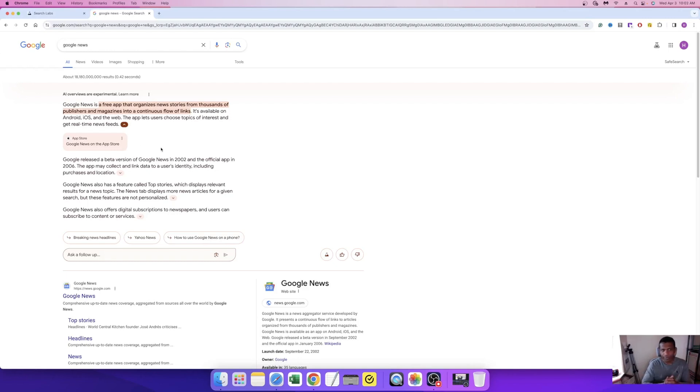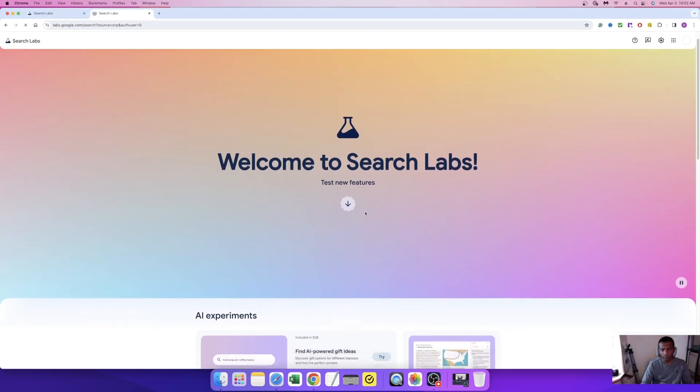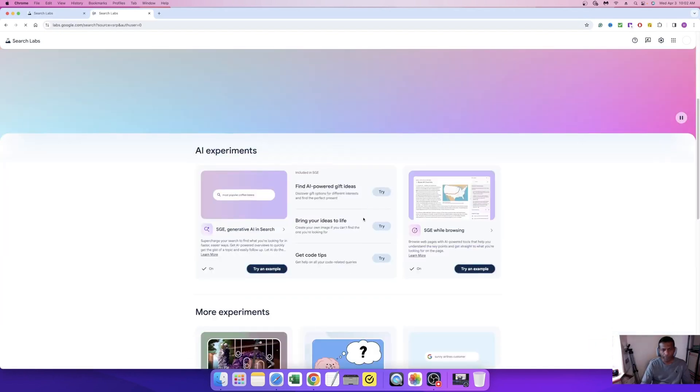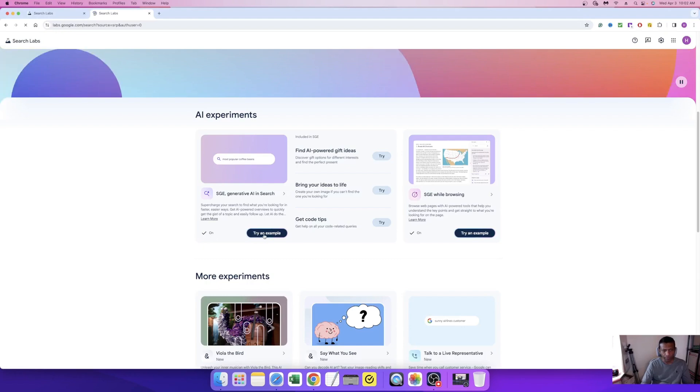To turn off this search AI tool, in the right corner you can see Search Lab. Click that Search Lab, it comes to a page 'Welcome to Search Lab'. Scroll down, you can see my computer is on SGE right now. I'm going to turn it off - click this one.